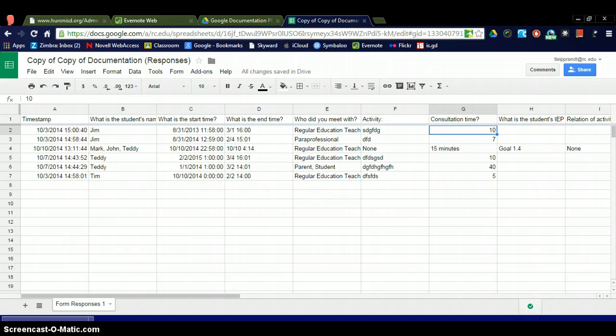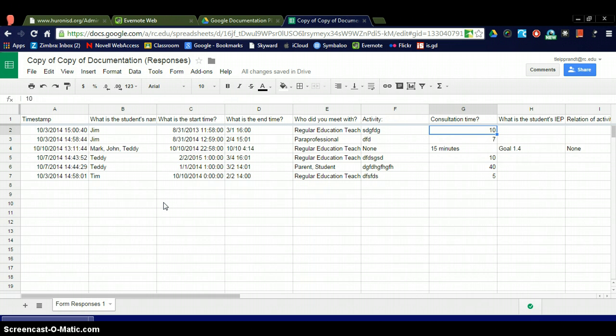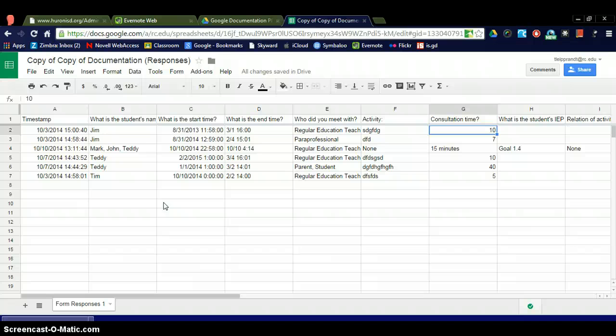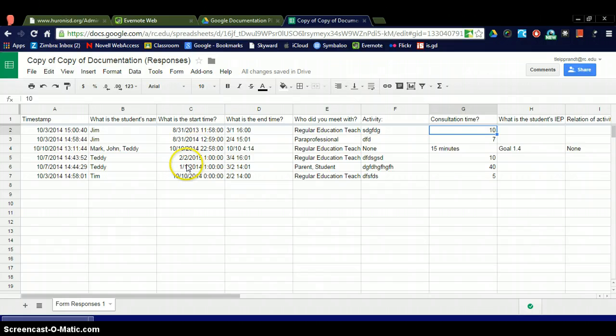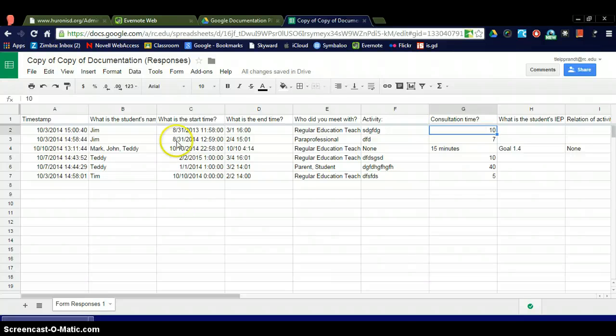But we want to specifically filter or sort all these responses to narrow it down to one or two students. The reason being is because we have to have so many minutes of consultation time per month and I want to easily see how many minutes I've sat down with each student by filtering it. So I've made this one up. There's six responses here, so six meetings that I sat with students, but the typical might be 50 to 100 depending on how many students you have.